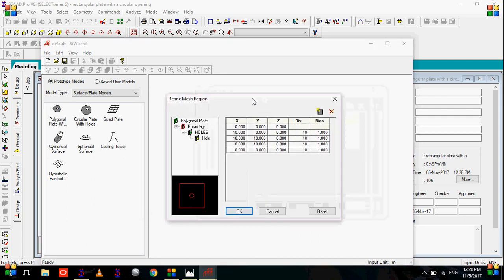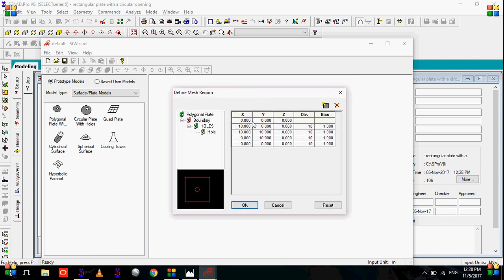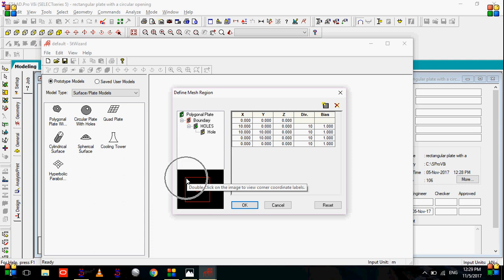Now in this wizard, first of all we need to define the outer boundary of the plate. So as we know our plate is 20 meters long and 10 meter in width, we will start adding the coordinates at x, y plane. Let's give the first coordinate as 0, 0. Our second coordinate, which corresponds to this point, will give it as 0, 10.